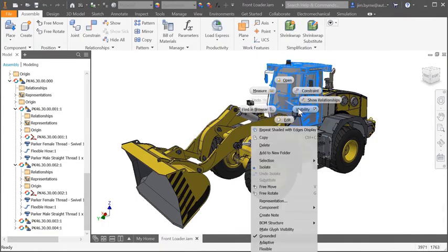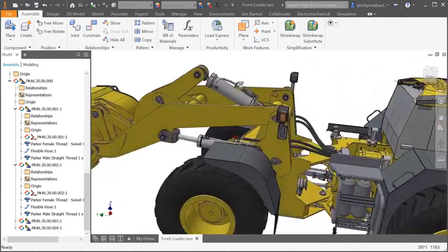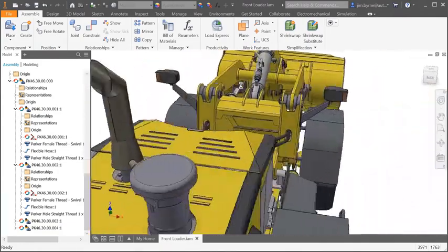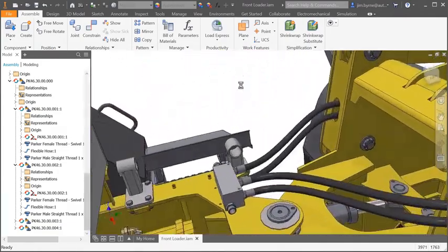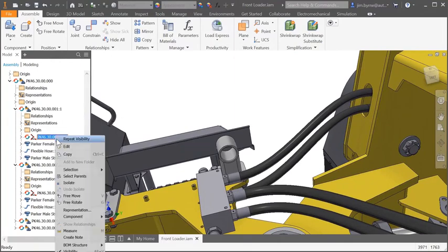Autodesk Inventor 2019 includes productivity enhancements and improved performance for assemblies. Let's take a look at a few of them starting with tube and pipe.